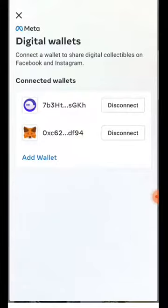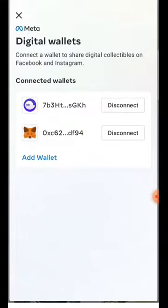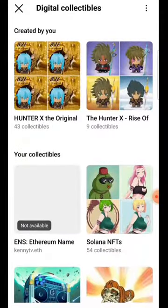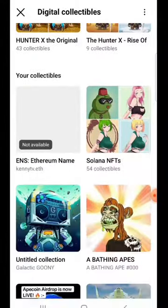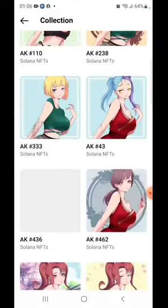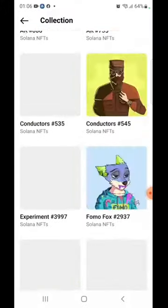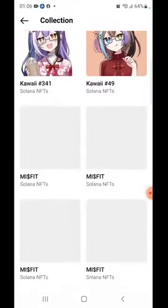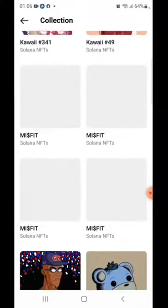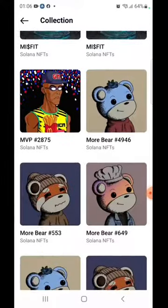We already connected these two wallets. For Solana NFT, I got 54 collectibles. I actually choose the type of NFTs that I wanted to showcase over here.